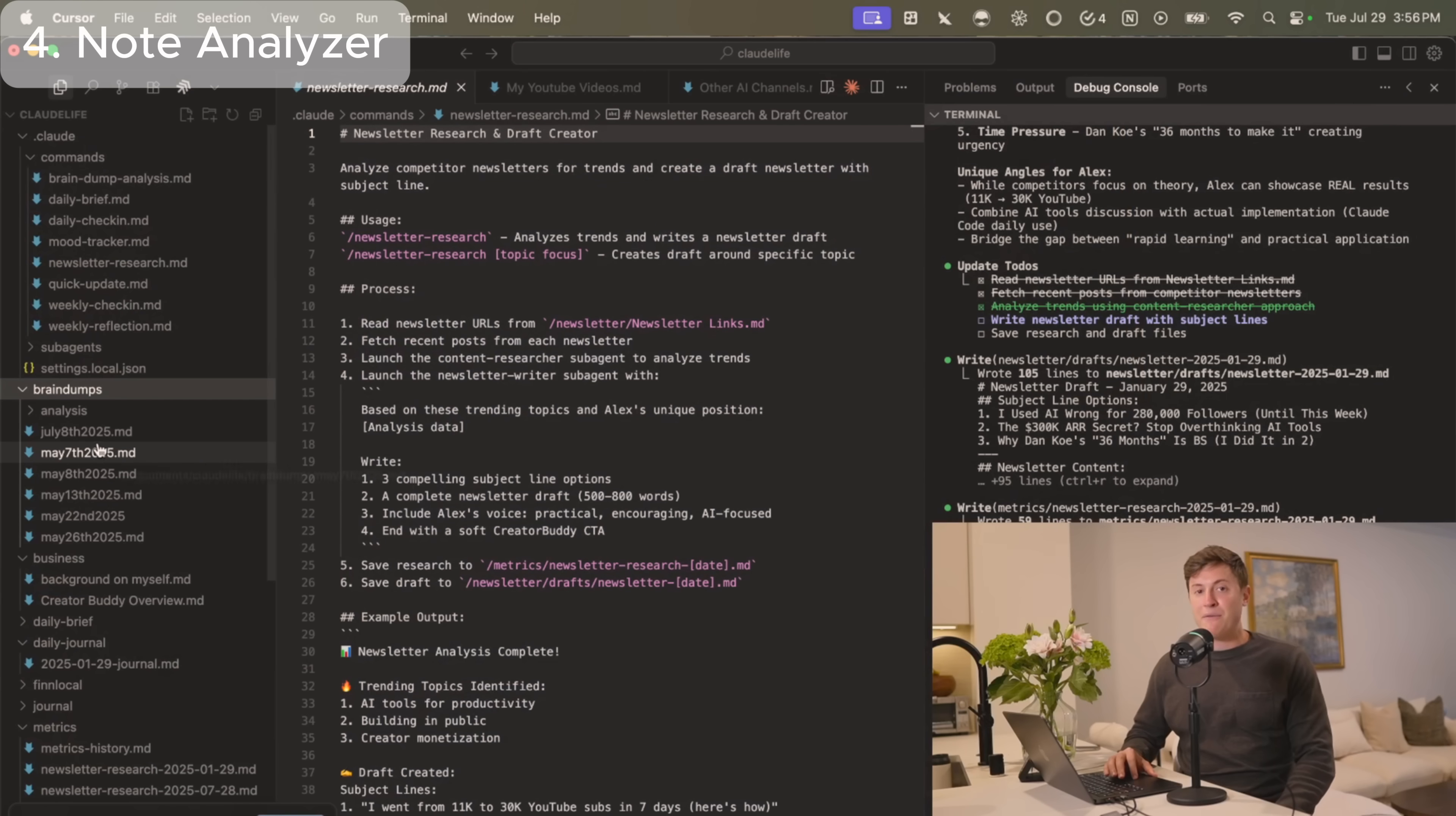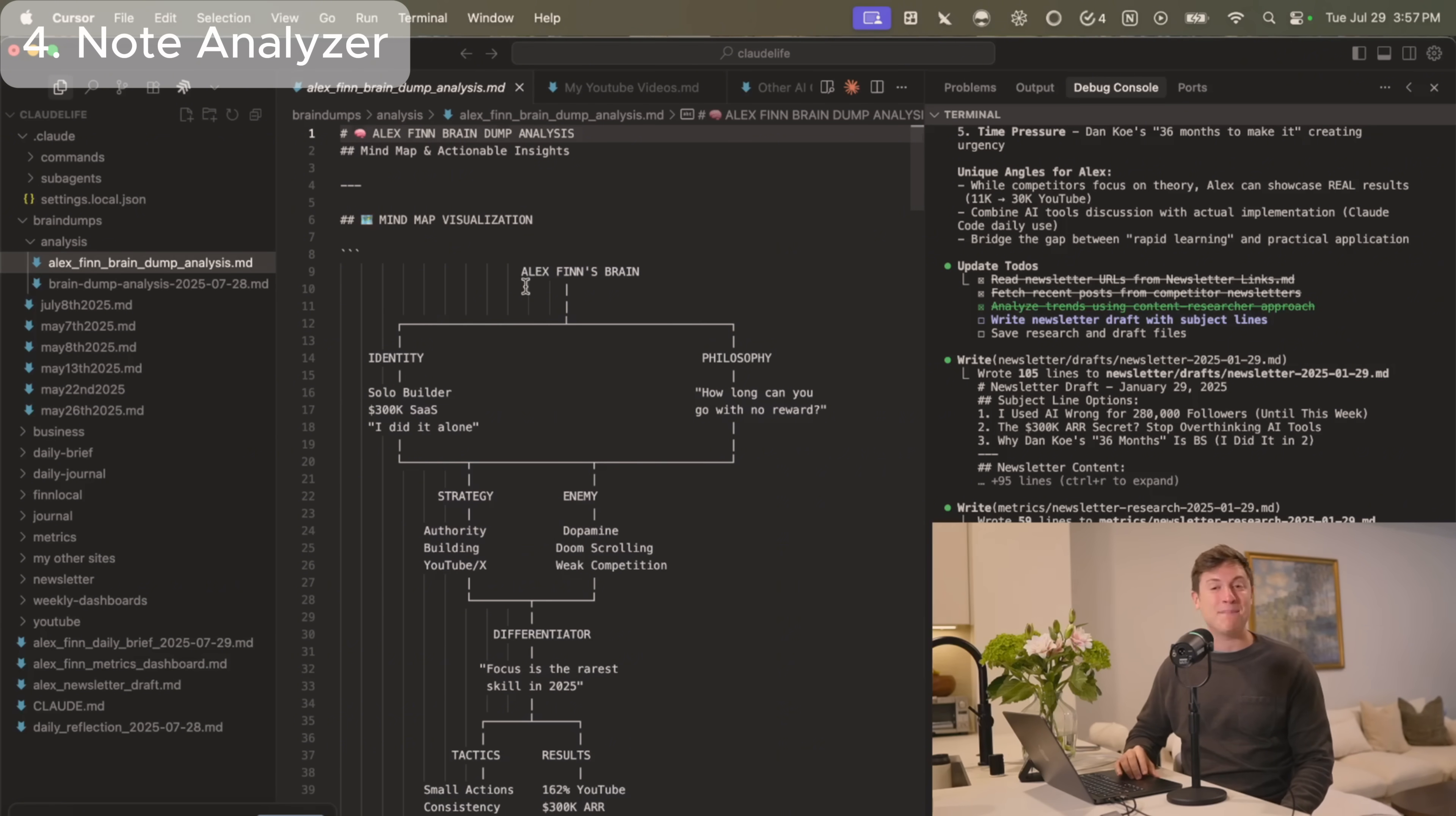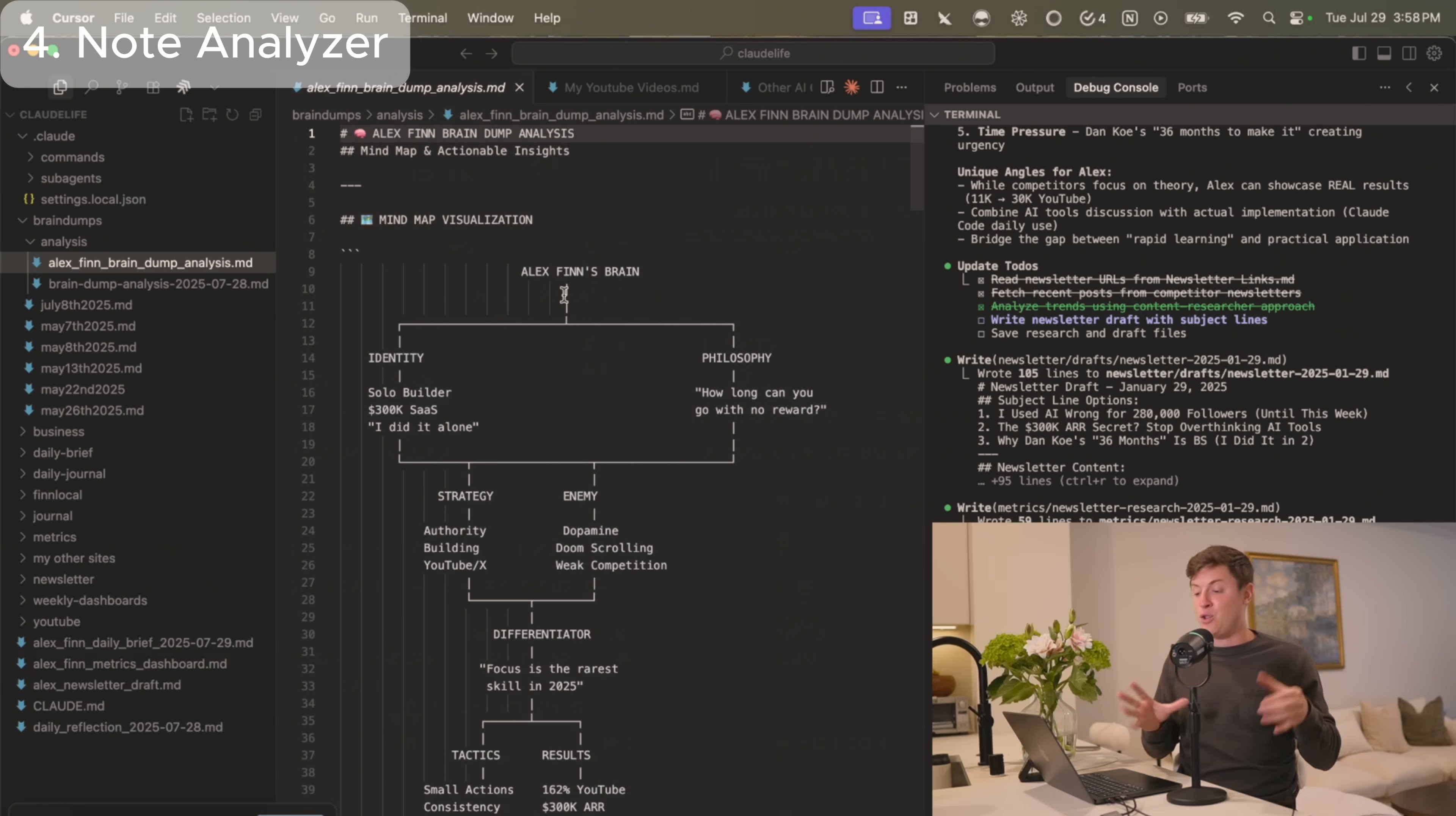This next use case, I call a brain dump analyzer, but basically what it is, is a note analyzing tool. I have a folder in my Claude folder here that has a bunch of brain dumps that I do as often as I possibly can. In these brain dumps, I just talk about anything going on in my life, any observations I have, any interest I have, just things that are going on in my head. Then what I do on about a weekly basis is I run this brain dump analyzer, which will go through my brain dumps and do basically a mind map visualization you can see here that takes all my thoughts from that week and maps it out, maps out my philosophy, my identity, my strategies. I can then take this and just either understand myself better, pick out different ideas I have to build other businesses, or just create more content on it.